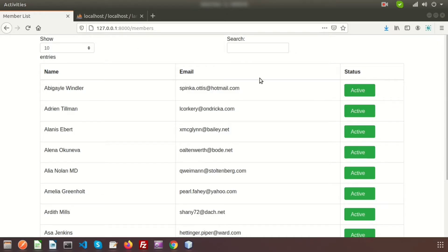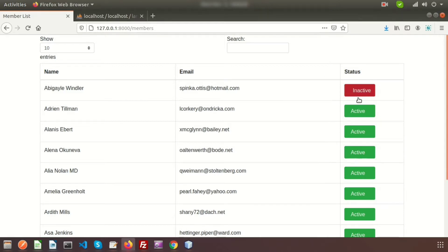This is the member listing and here we can see the status — all are active. Without refreshing the page, if you want to change the status of a member, you can click on active so it will become inactive, and click again to toggle it back.